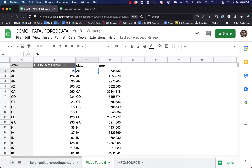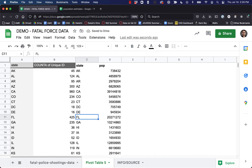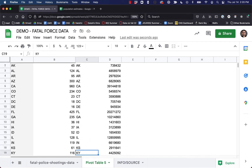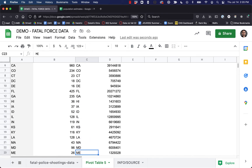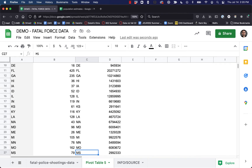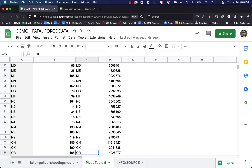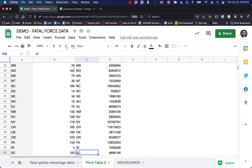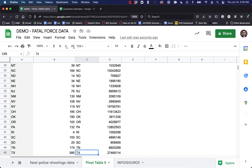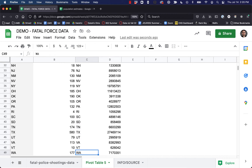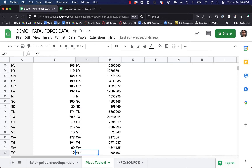I'm going to leave the state column here for a minute, just so I can do some double checking to make sure everything matches up. Looking good. Just doing some quick spot checking here to make sure we don't have any issues. Beautiful.